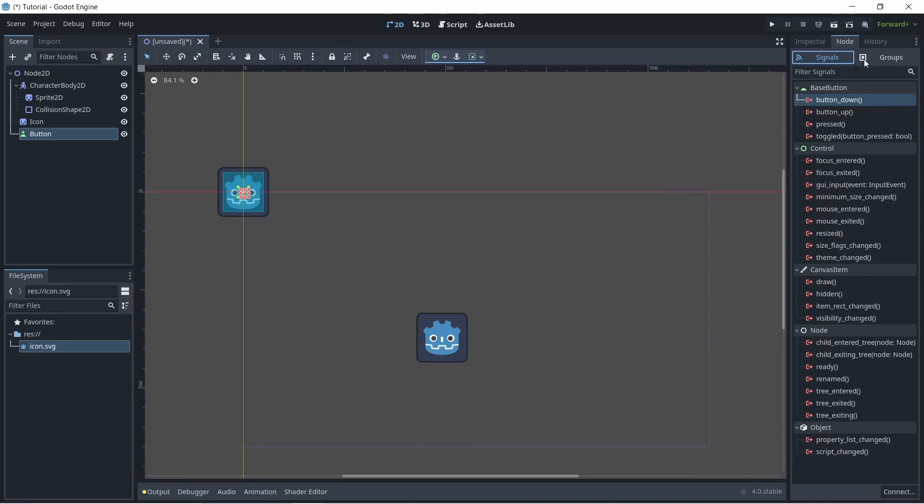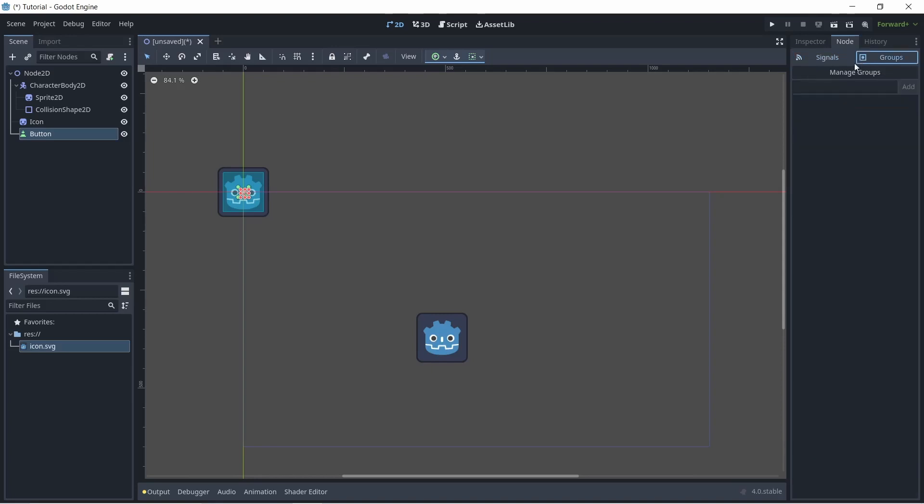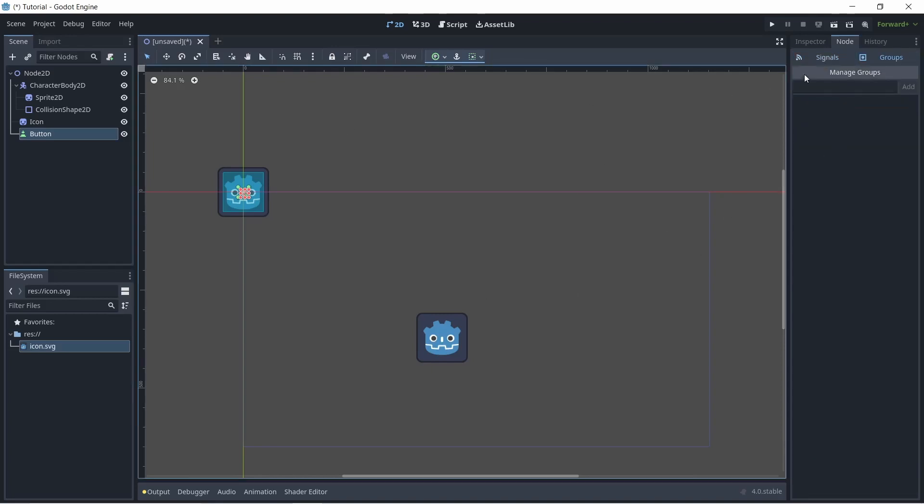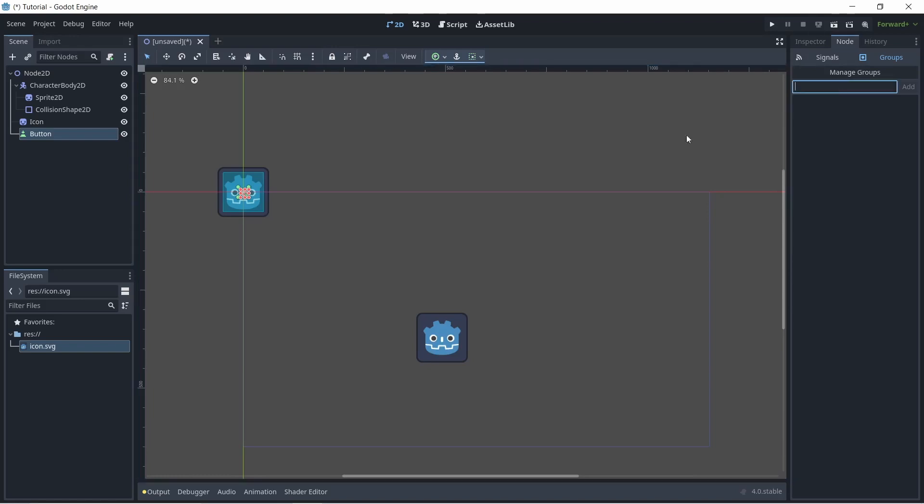Next in the node tab, we have groups. These basically group different nodes together. So for example, if you wanted to tell if a sprite or a character is an enemy, you can always create an enemy group and assign all of your enemies to that group.